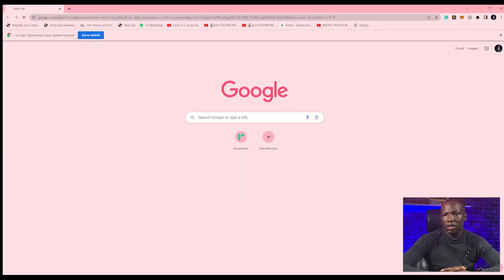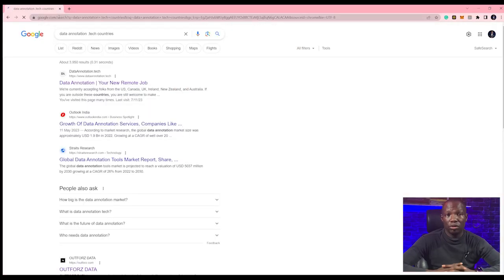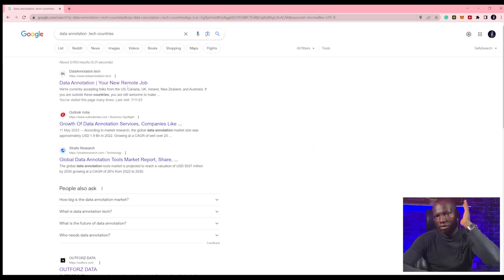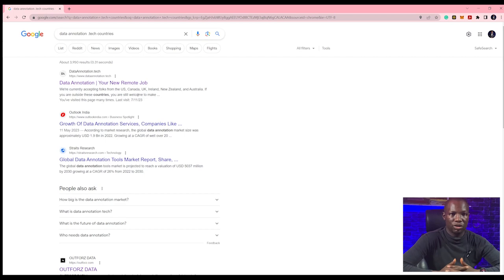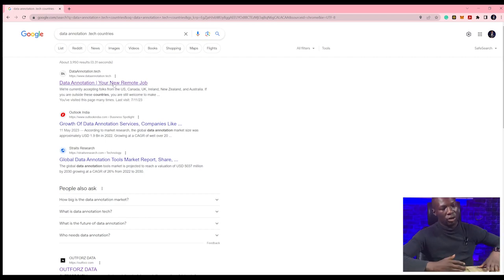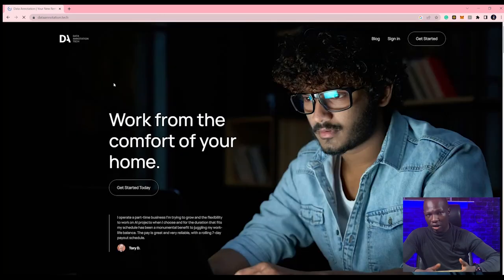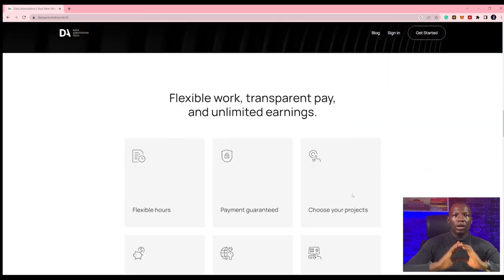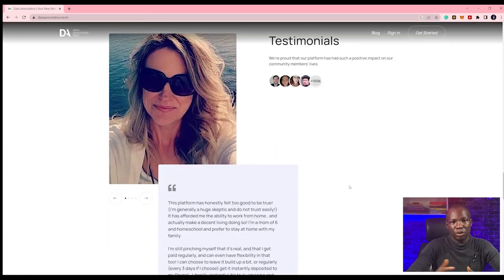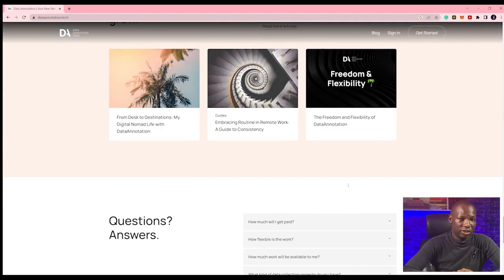They operate in the US, UK, Canada, Australia, and one other country — you can check their profile for that. Basically, what I know about data annotation.tech is they pay between $20 to $21, or $15 per hour, which is higher than what Remotasks pays in some places.